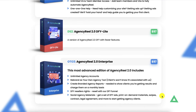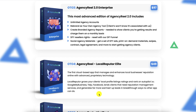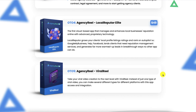OTO 3 is the AgencyReel 2.0 Enterprise Edition at $97. With this you get unlimited agency accounts, the ability to rebrand as your own agency tool, create branded agency reports, charge clients on a monthly basis, done-for-you reseller rights, and social agency materials. OTO 4 is AgencyReel Local Reputer Elite at $49 — the first cloud-based app that manages and enhances local businesses' reputation online with advanced proprietary technology. OTO 5 is AgencyReel Viral Reel, which takes your viral video creation to the next level, letting you make several different types of videos for different platforms.